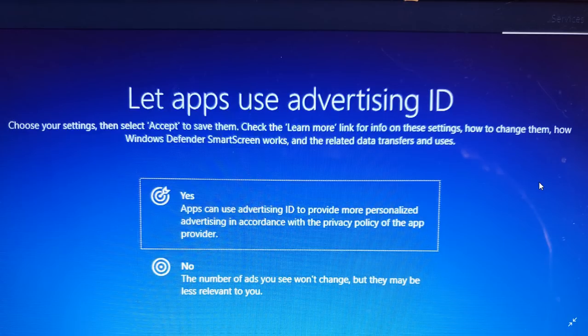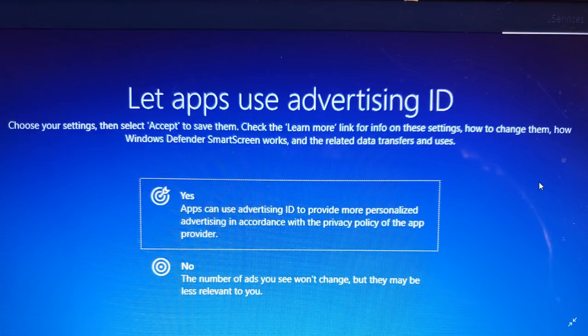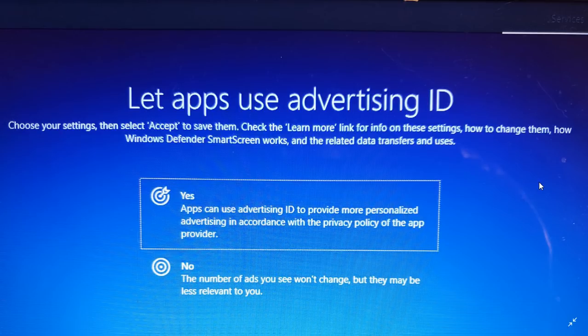But remember, you'll still have the same number of ads. The only difference, the only change here is that if you answer no, less information about you will be sent to Microsoft. So this is one of the first screens you'll see. There are five more and we'll talk about them. You'll see all of these screens in videos that I'm doing today.